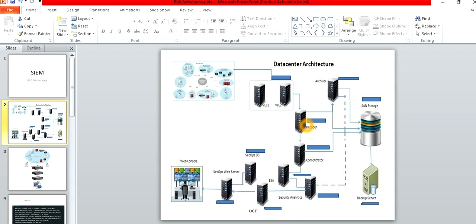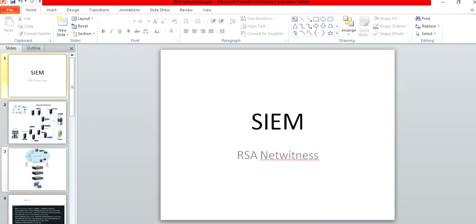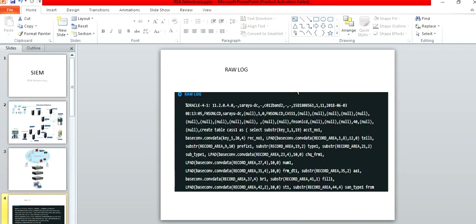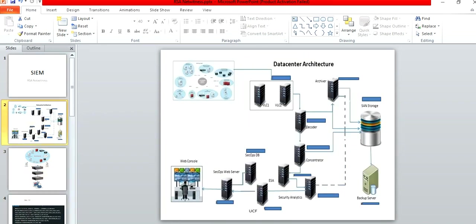The Decoder also performs normalization. In normalization, the log format can be completely different — the raw log format is not human-readable. So normalization converts it into a readable format. After processing, the Decoder pushes the logs to the Concentrator.